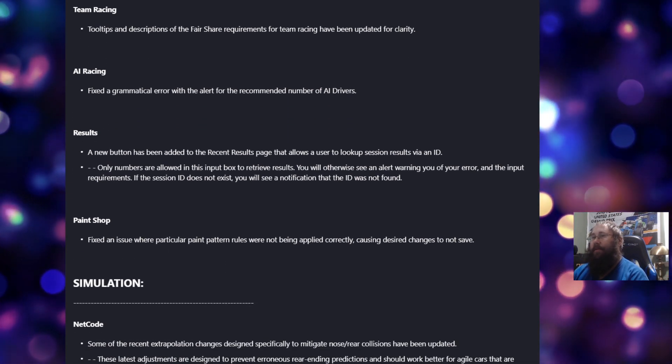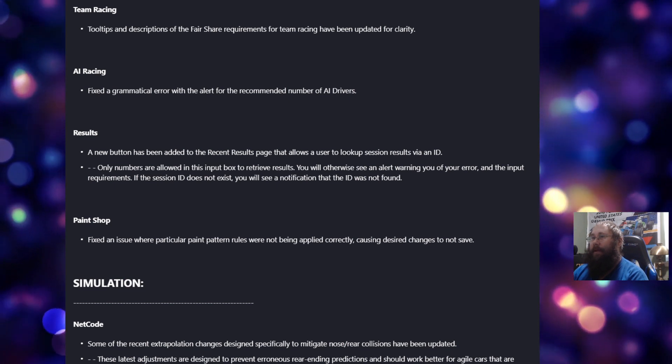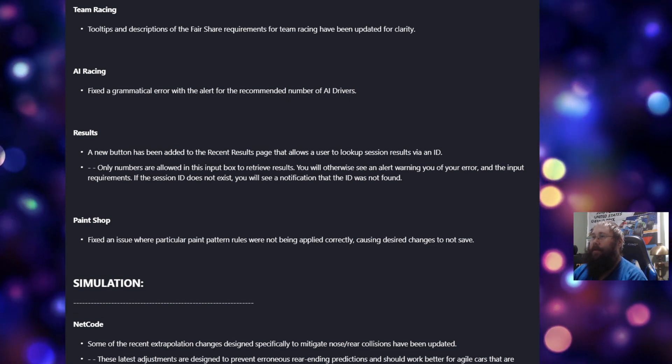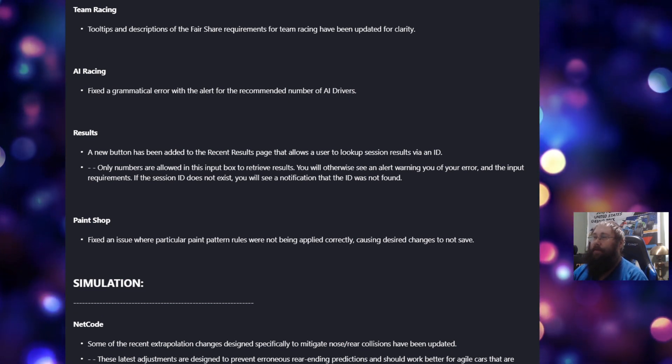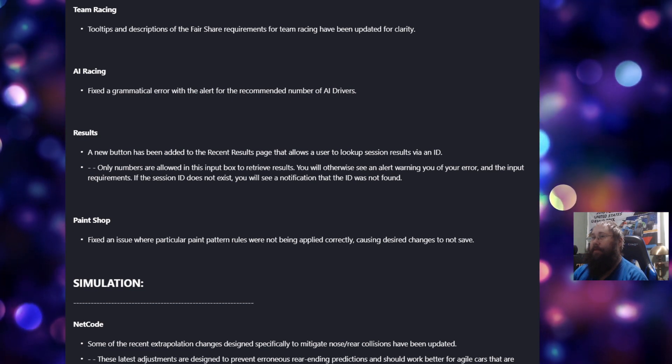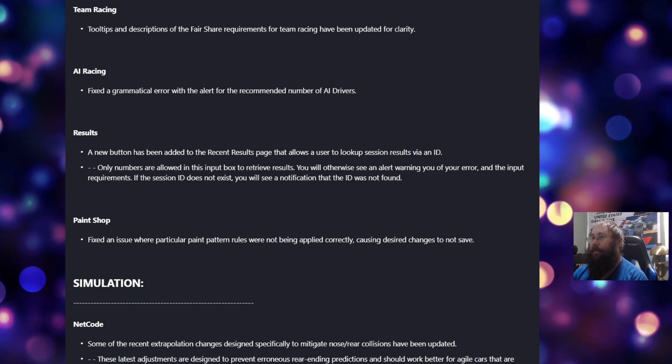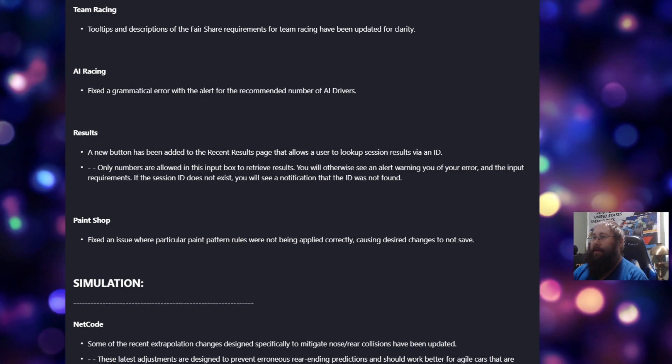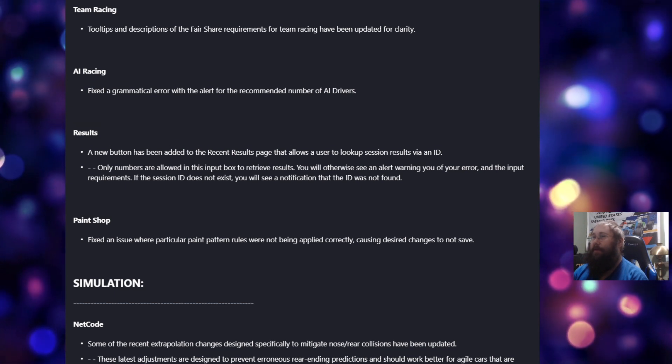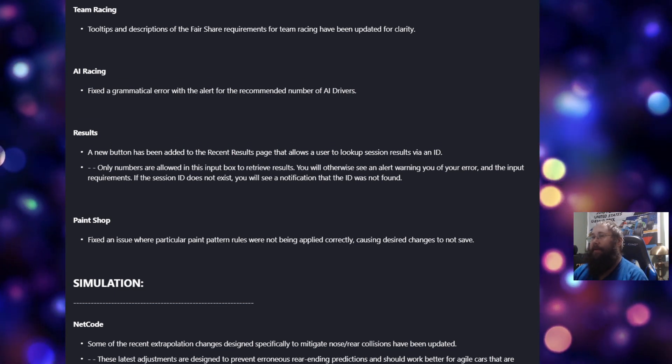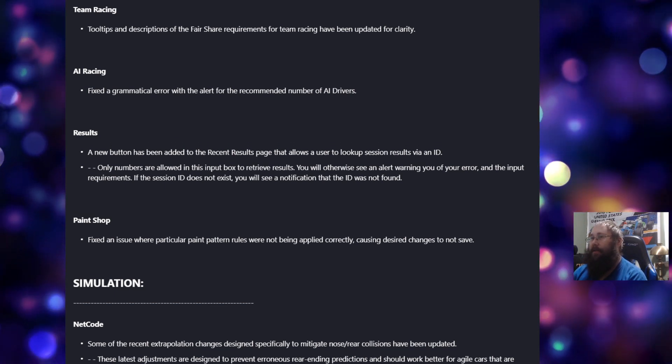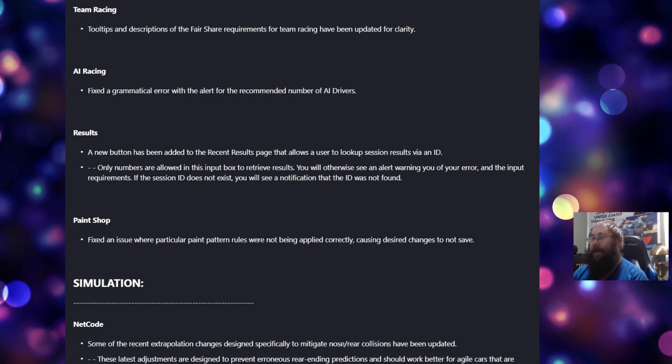Under Results, a new button has been added to the Recent Results page that allows a user to look up session results via an ID. Only numbers are allowed in this input box to retrieve results. You will otherwise see an alert warning you of your error and the input requirements. If the session ID does not exist, you will see a notification that the ID was not found.